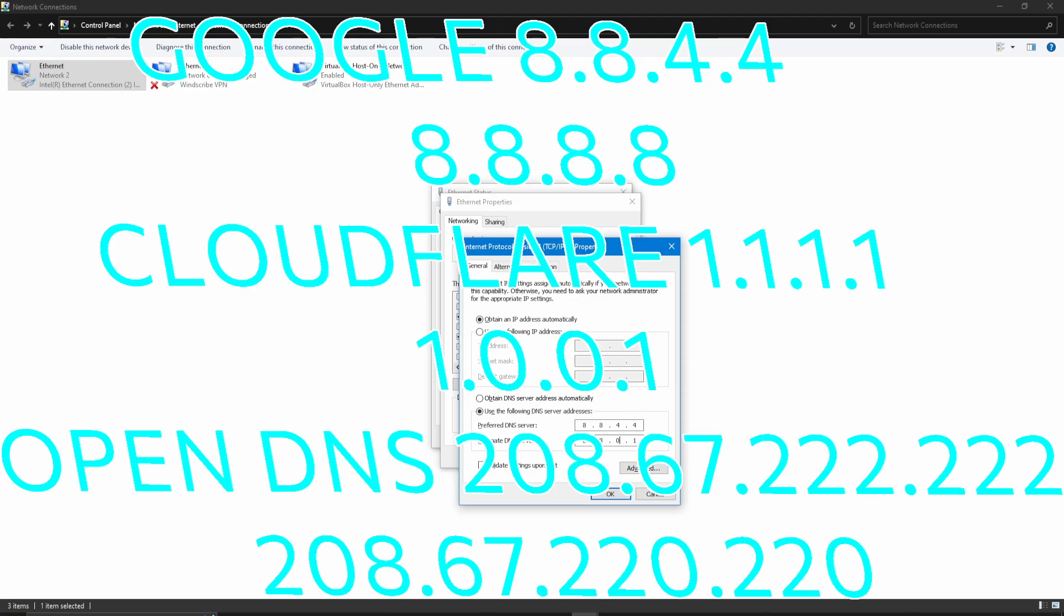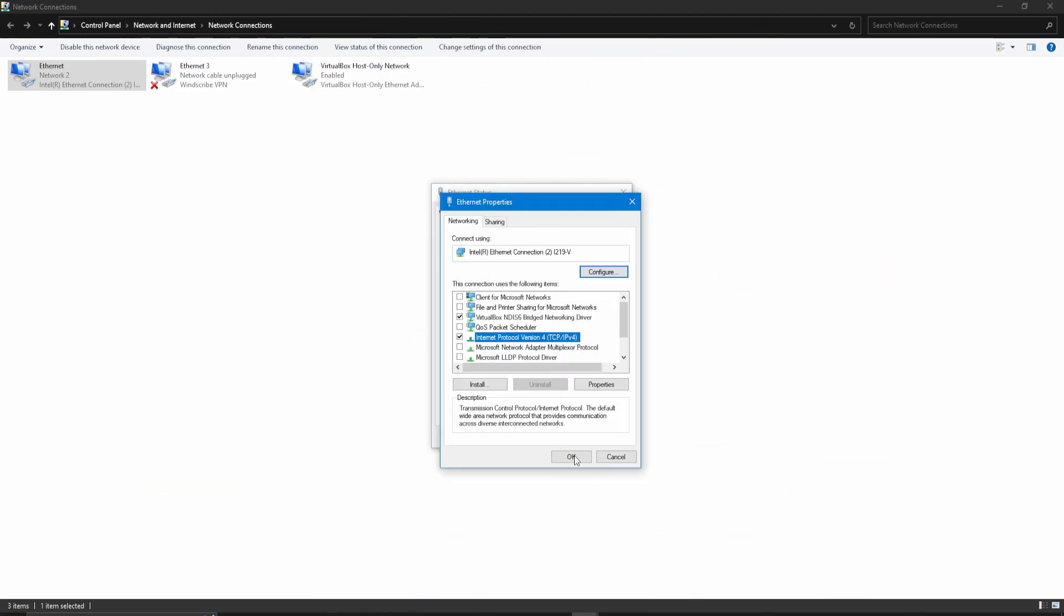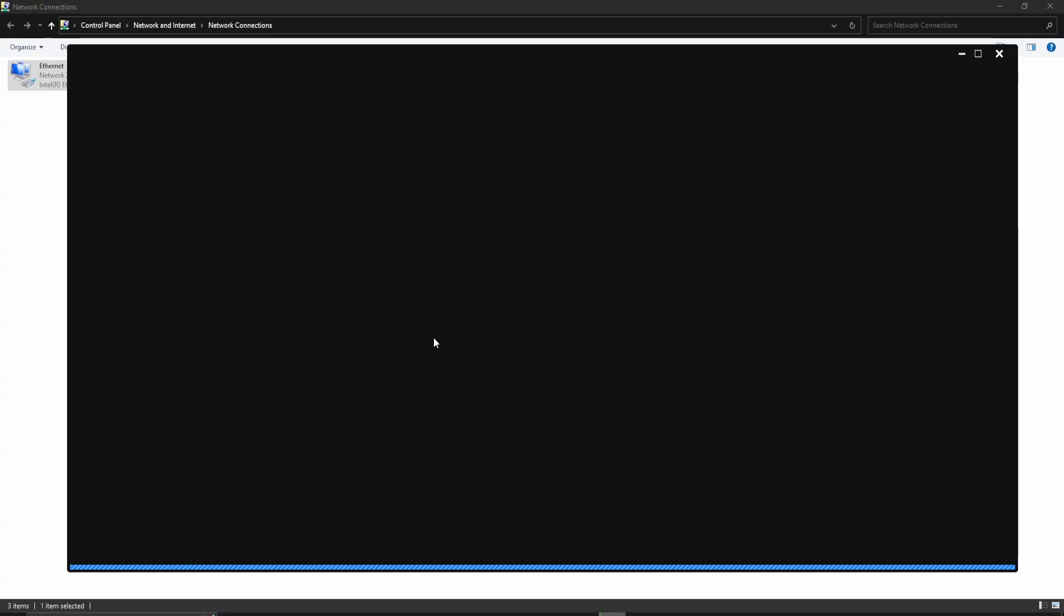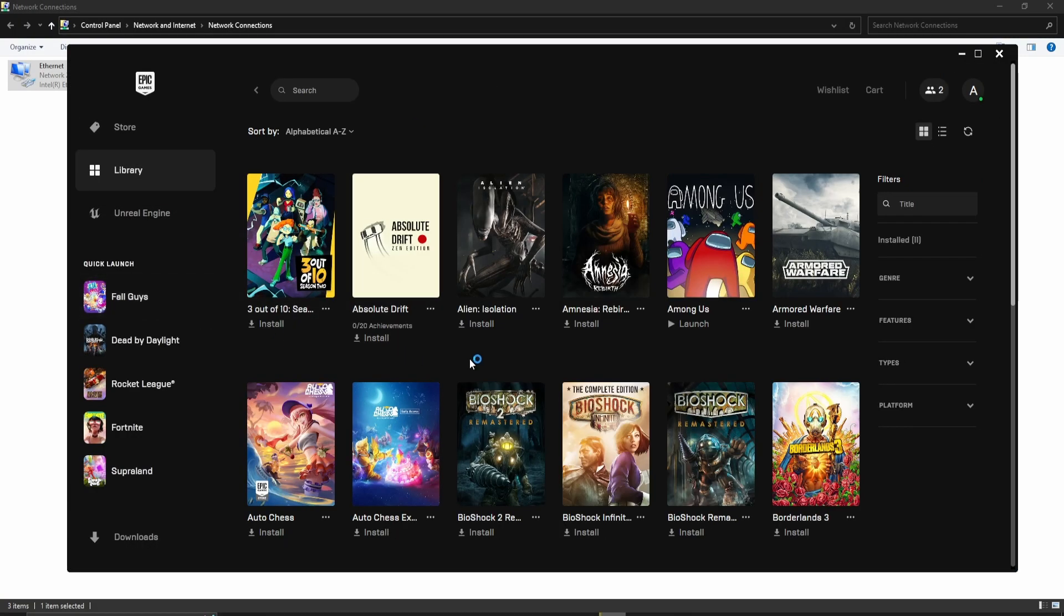Choose the one that works for you and reopen Fall Guys. Now you can launch Fall Guys and play.